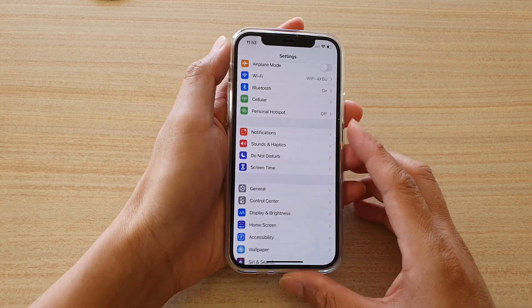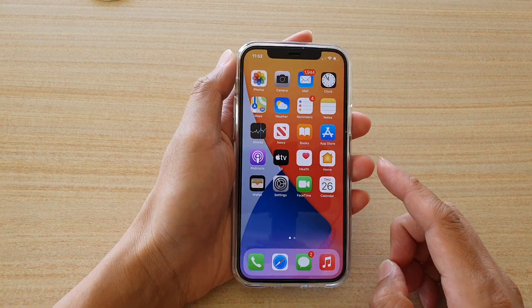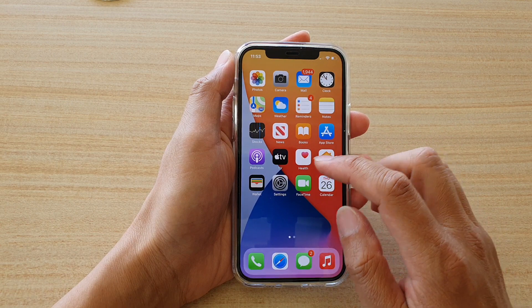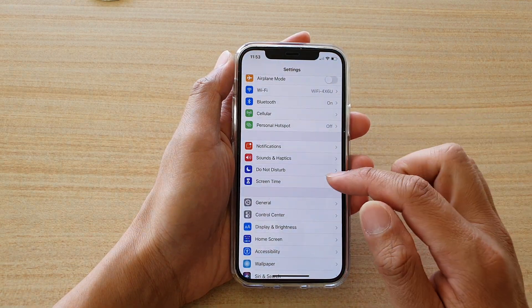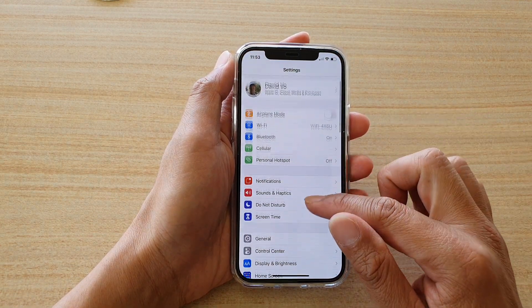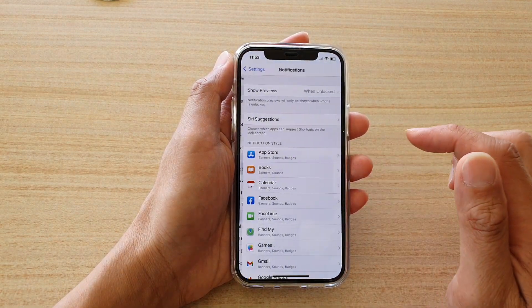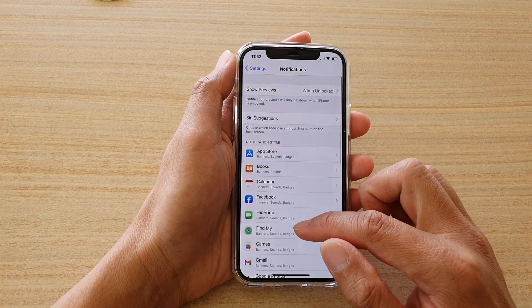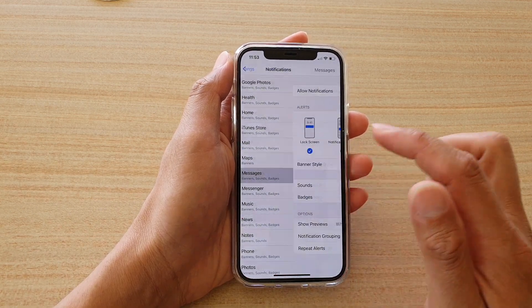First let's go back to your home screen by swiping up at the bottom of the screen. Then we're going to tap on Settings. In Settings, go down and tap on Notifications, then go down and tap on Messages.